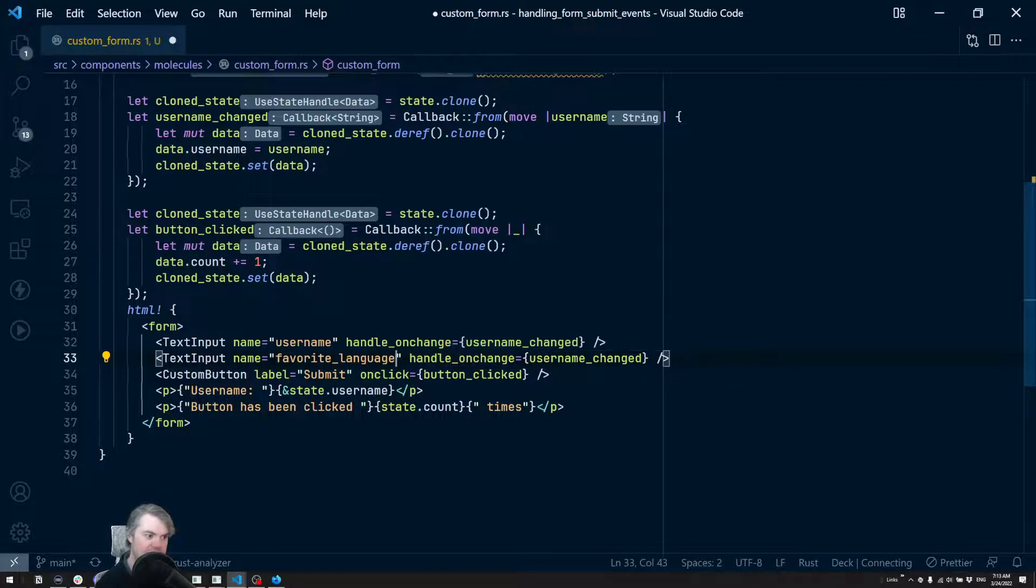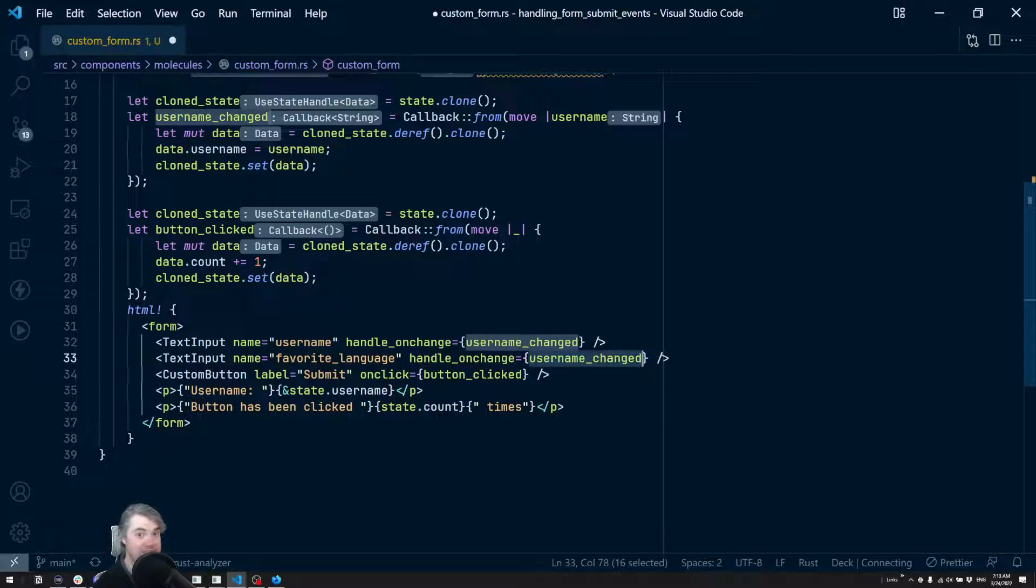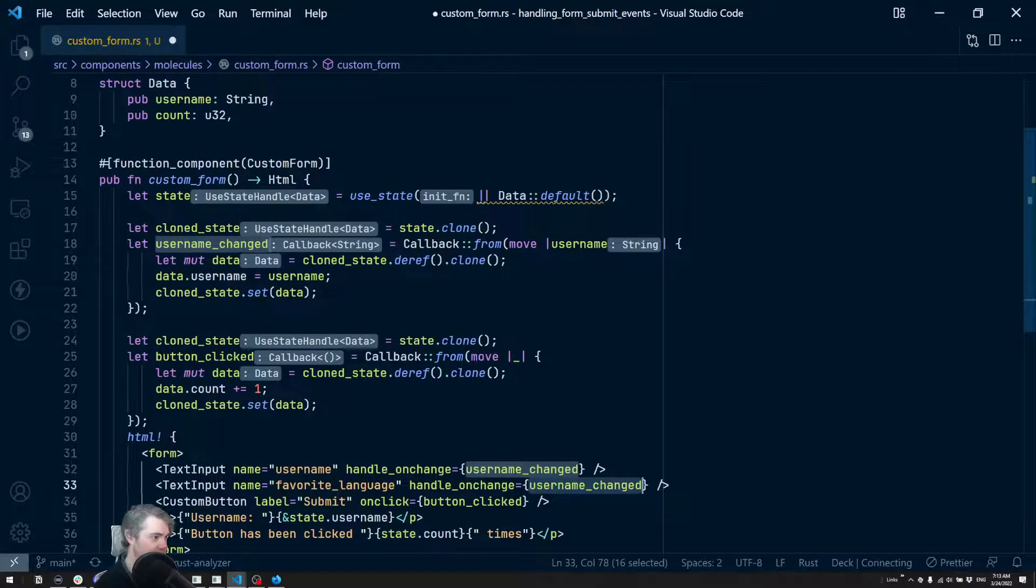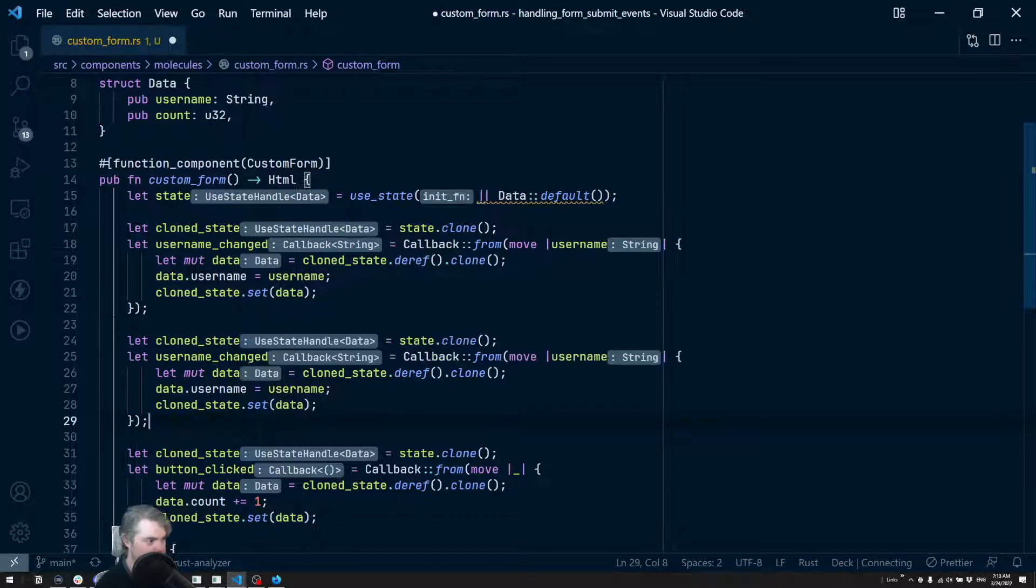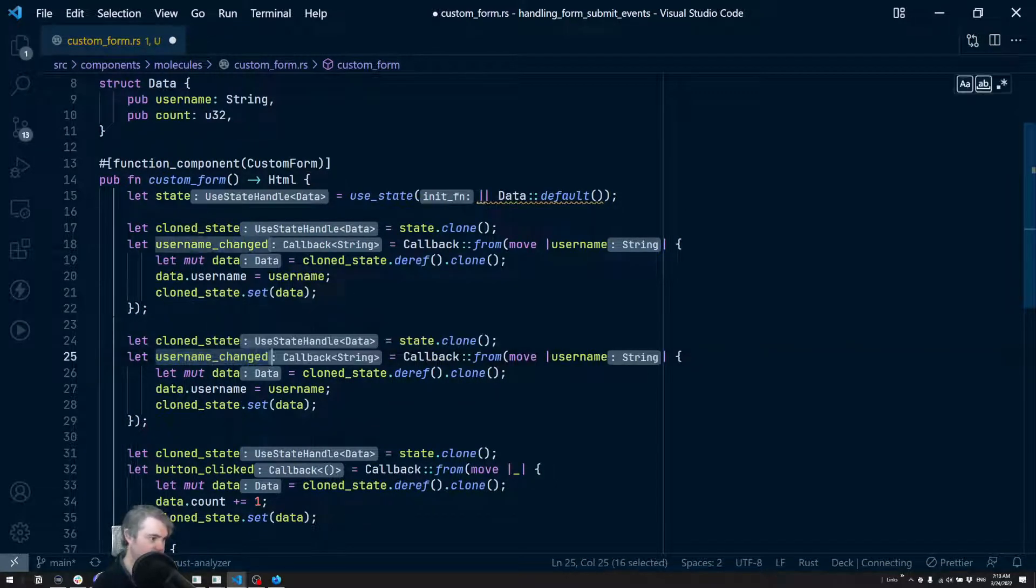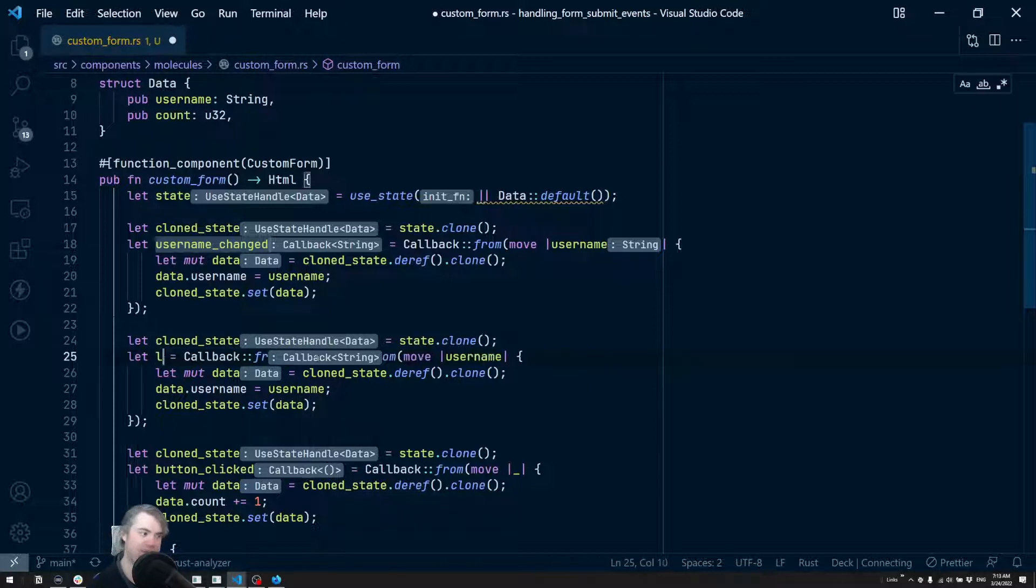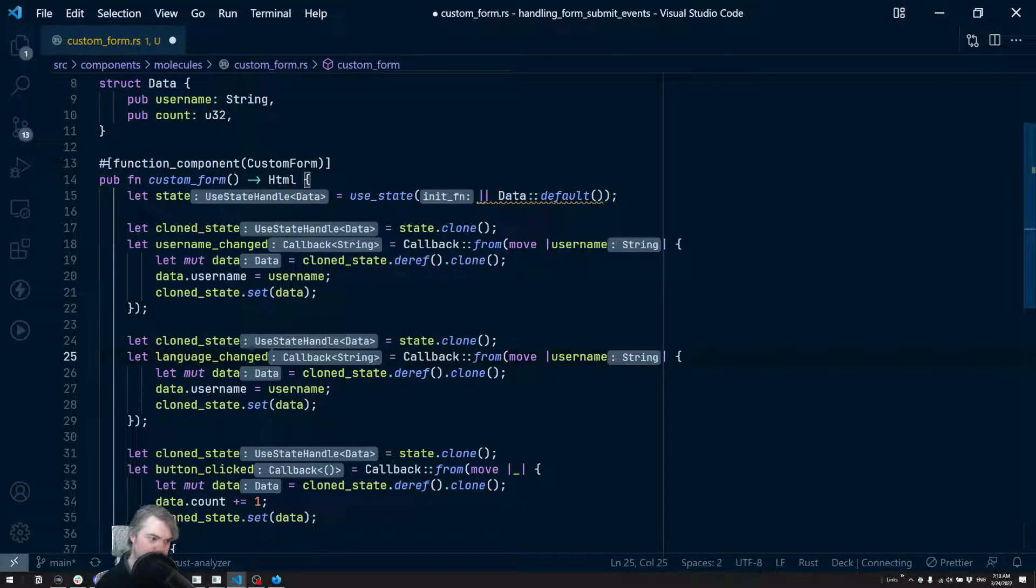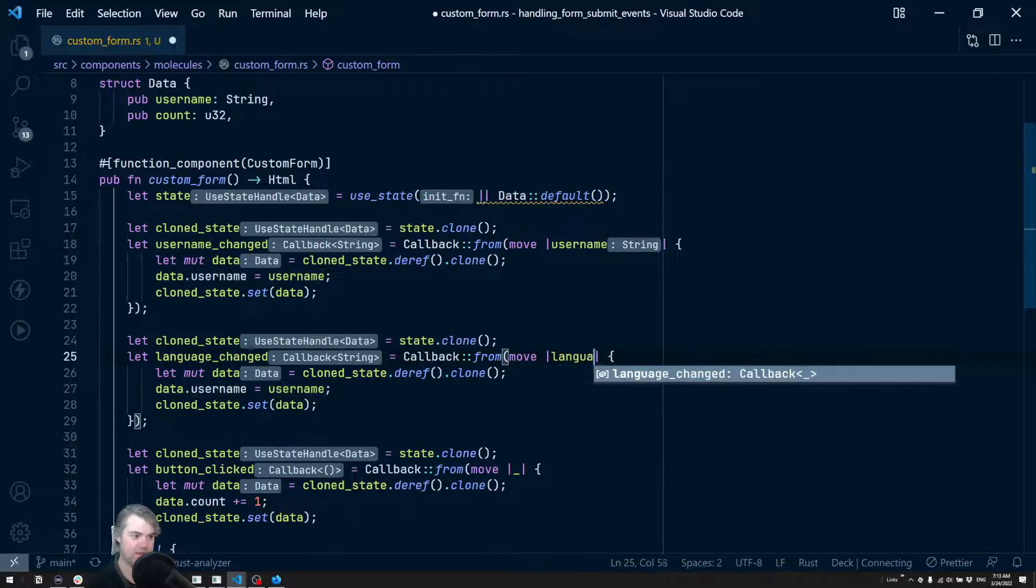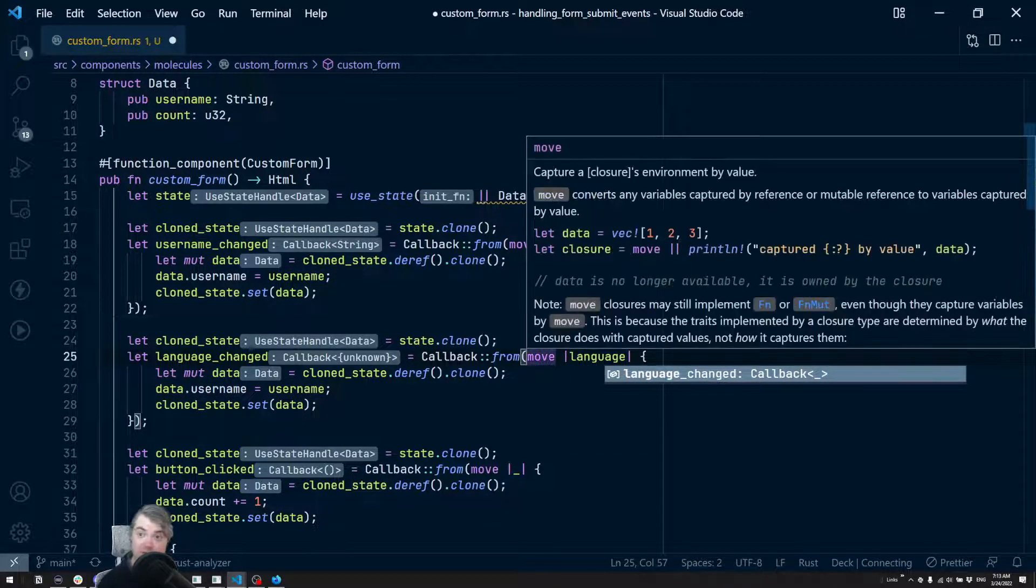So let's see, handle on change. We're going to need to update that. So let's just copy these two. So instead of username changed, I now want this to be, I'm going to name this the language changed.